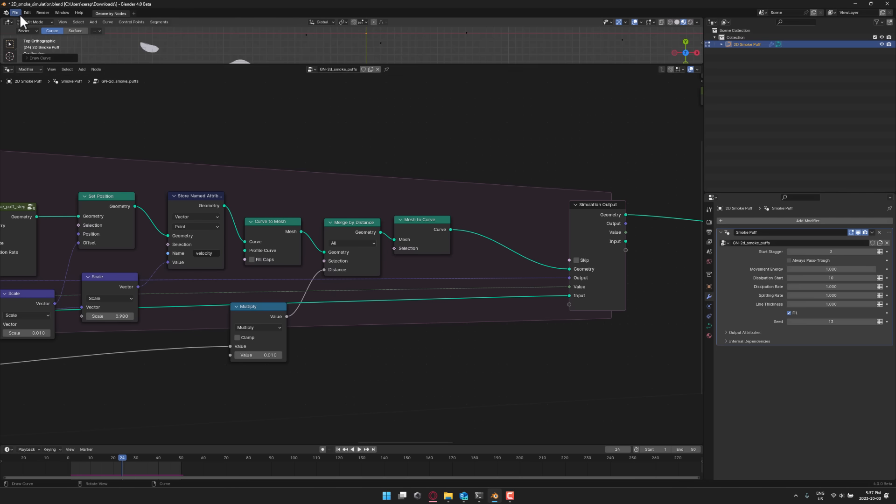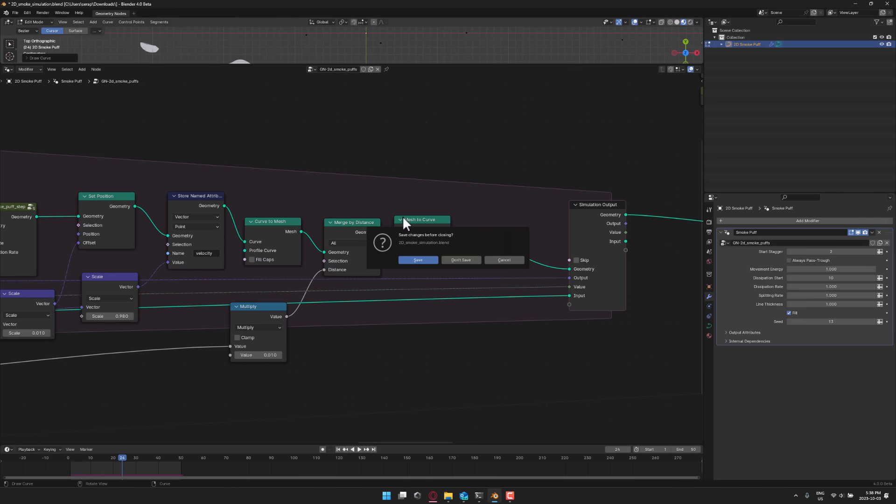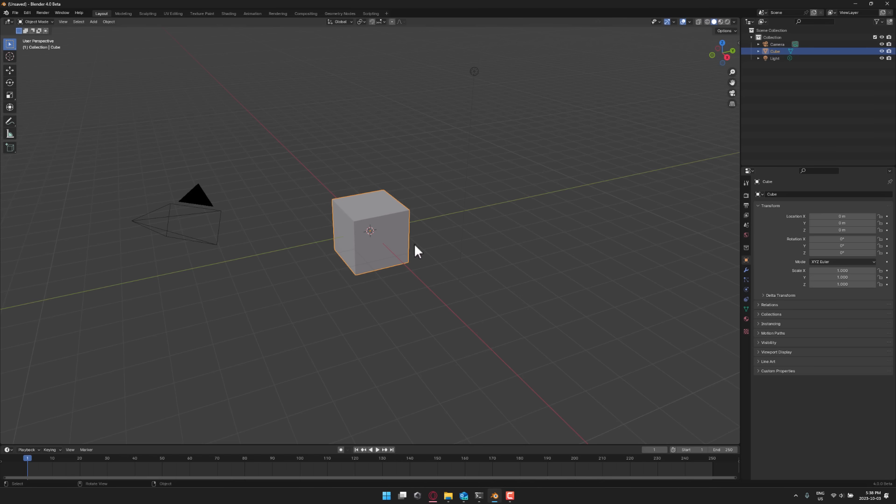So I'm going to show you some very simple examples. Again this requires the beta release. This is available from Blender Builds if you want to go ahead and check it out.